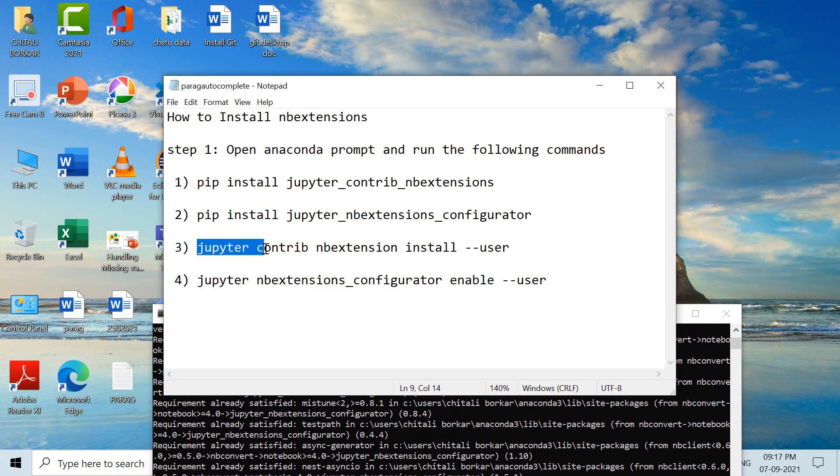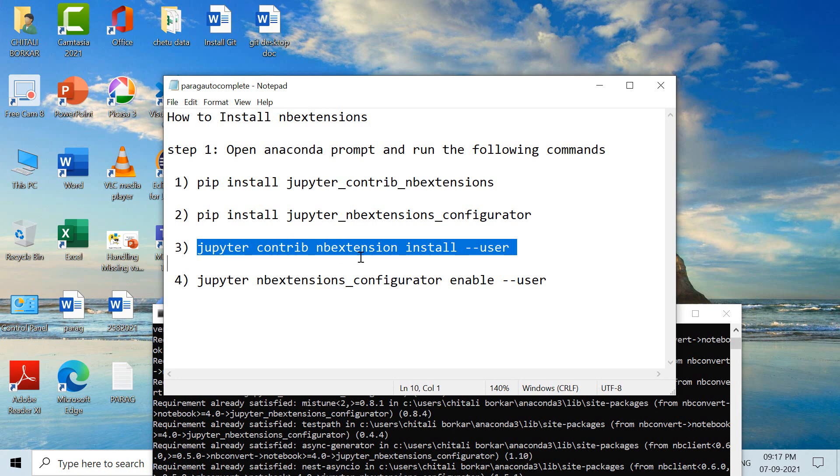jupyter contrib nbextension install --user